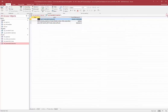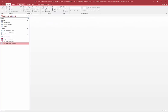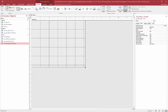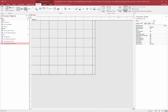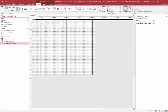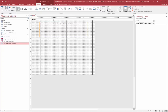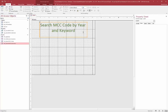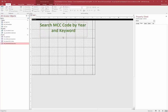I'm going to build this from scratch. I'll create a blank form in design mode and give myself a little space to work. First, I'll put a title on there: 'Search MCC Code by Year and Keyword.' I'll highlight the box, use Ctrl+E to center it, make it green, bigger, and bold — however you want to format that.